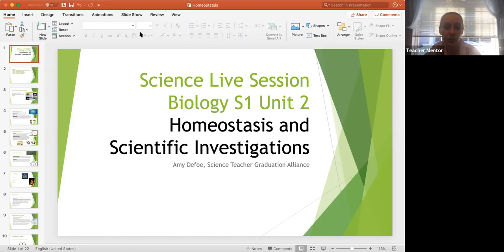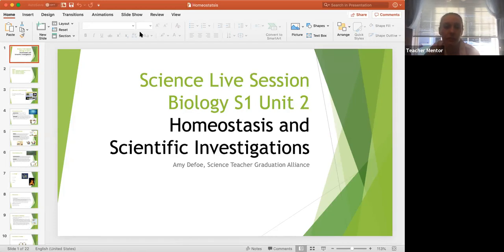These sessions are being recorded, for good reason. We have a teacher mentor YouTube channel with a collection of all of our live sessions across all of our courses. These are great because you can view them anytime that's convenient for you. If you're working on homeostasis and couldn't make this session, it'll be posted shortly. You can also filter sessions by course to find help on any topic you're struggling with.